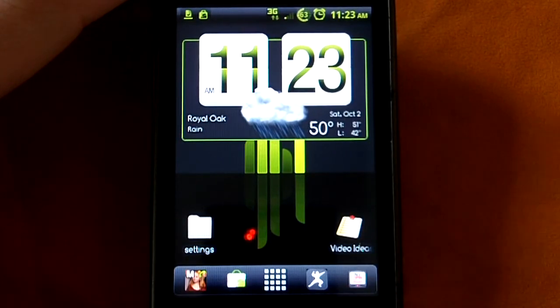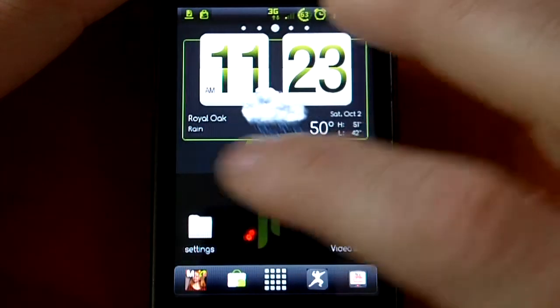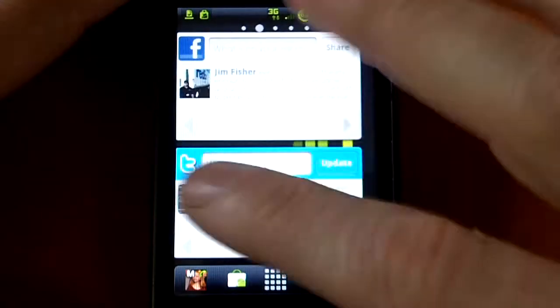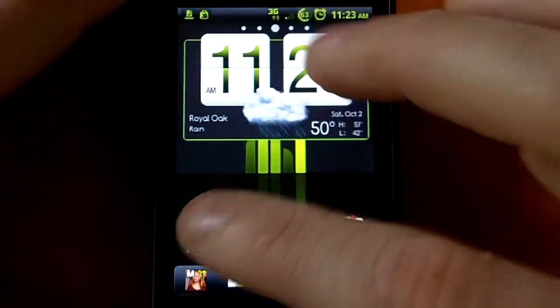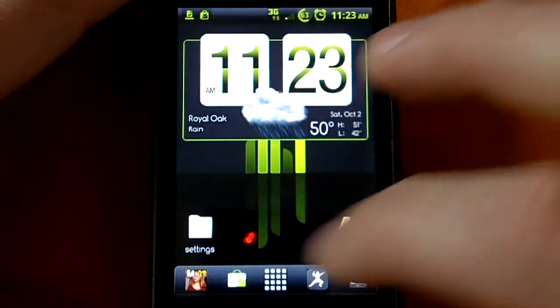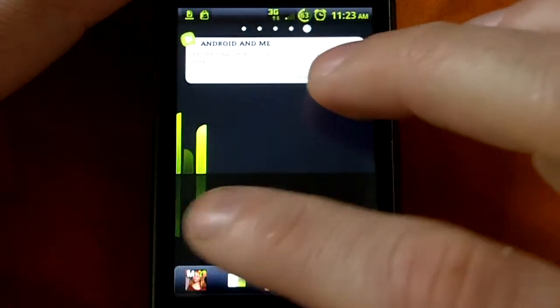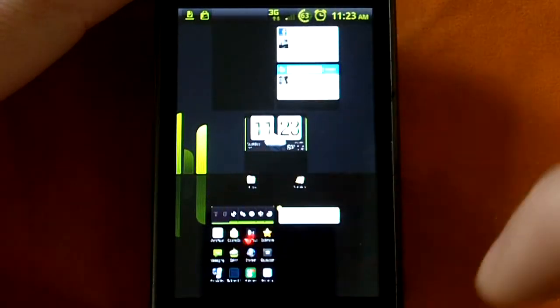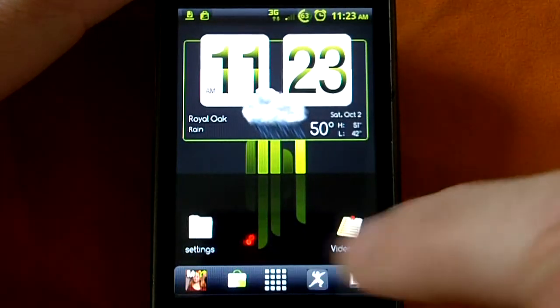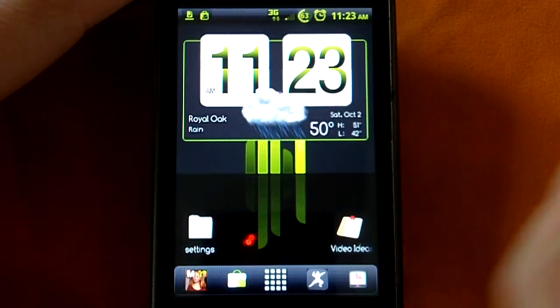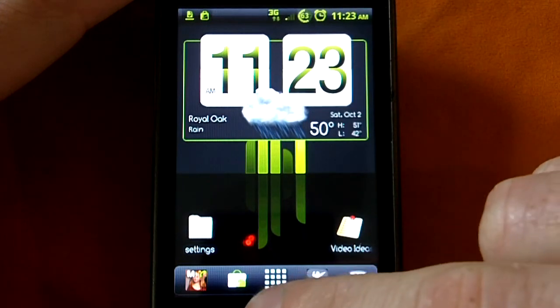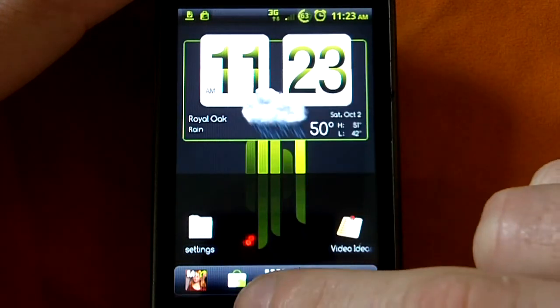This is called ADW, and like other home replacement apps, it gives you a different home screen that you can use as your default. So, this is free in the Android market, it's called ADW, and it gives you lots of different options.